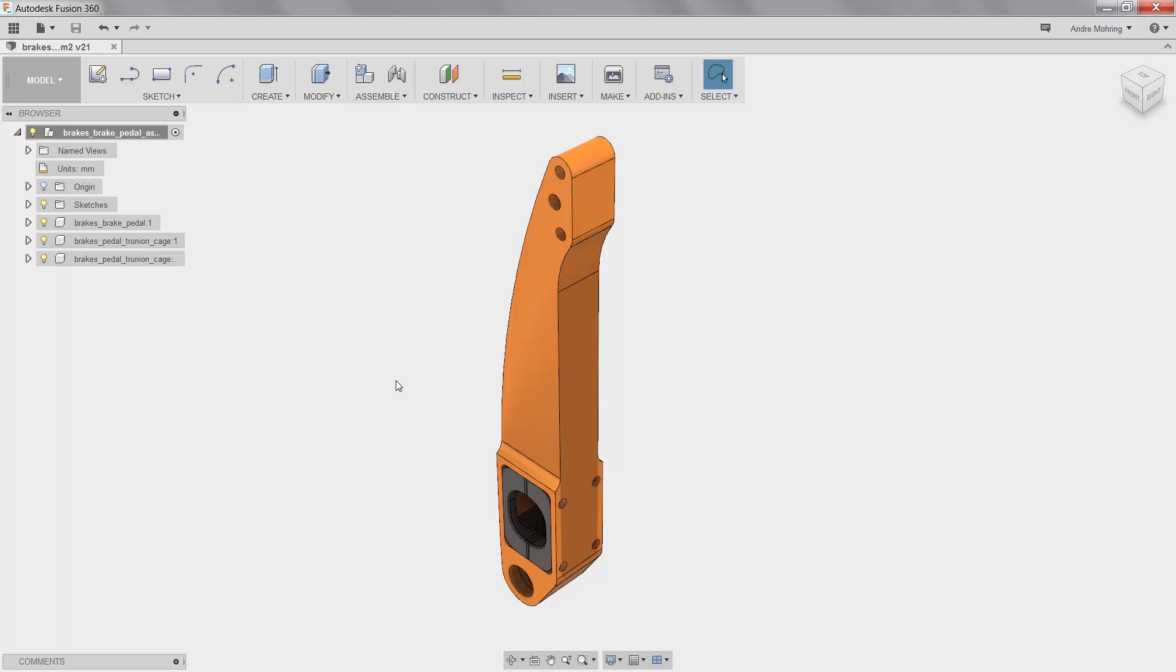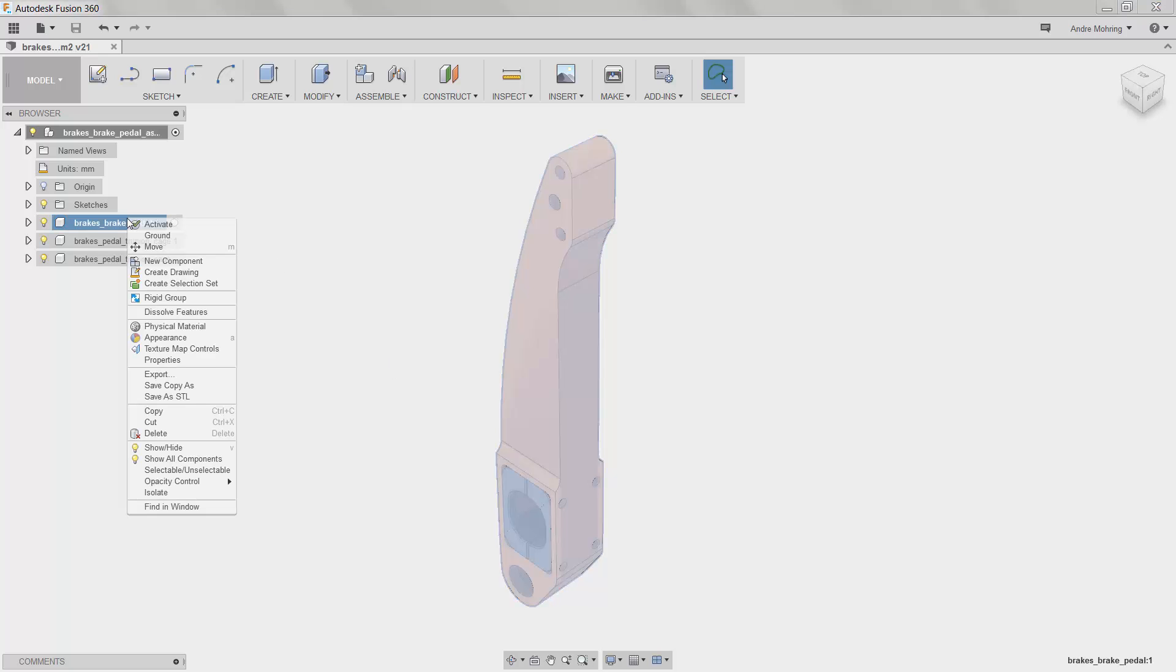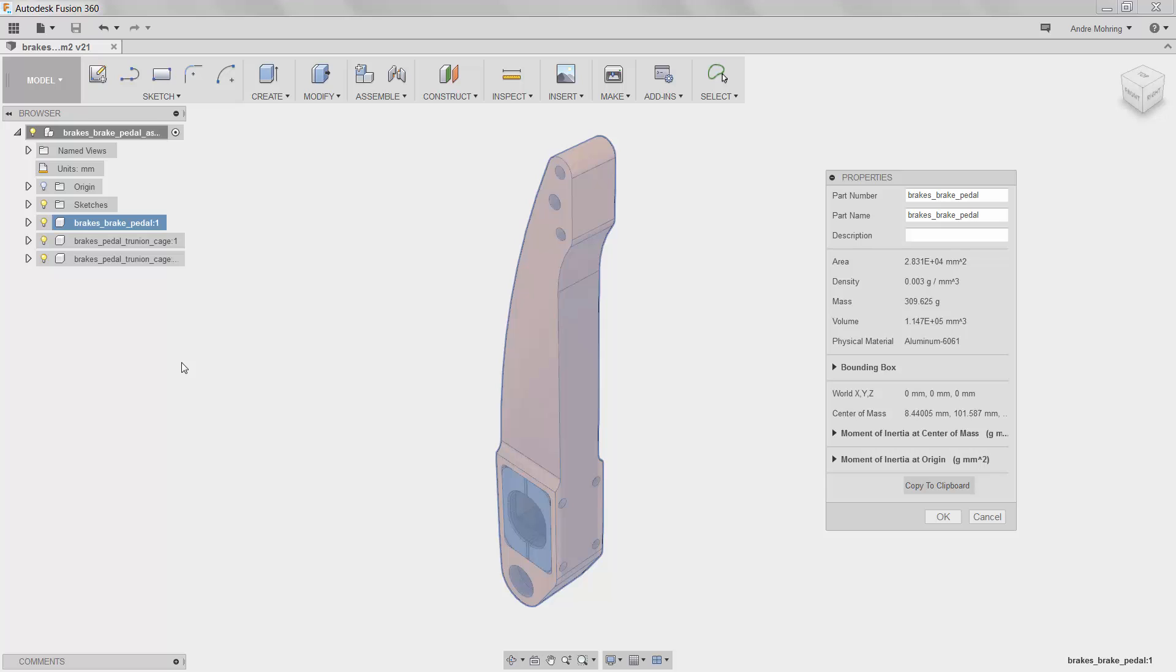We will begin by determining the mass of our current, thicker model. To do so, we will right-click on the primary pedal component of the assembly and go to Properties. Here, we can see that our part's mass is 309 grams.